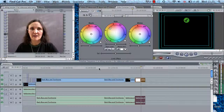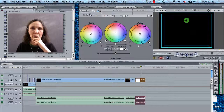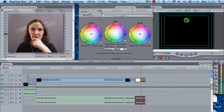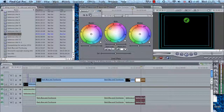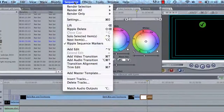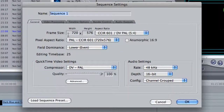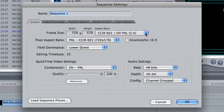Right now we're going to have a look at the system settings or the project settings for this particular project. If you want to find out what your project settings are for this current project, highlight the timeline so it becomes light grey at the top, then go up to Sequence and drop down to Settings. We can see the settings produced for this project — we're currently using the frame size 720x576, which is typical for mini DV footage.